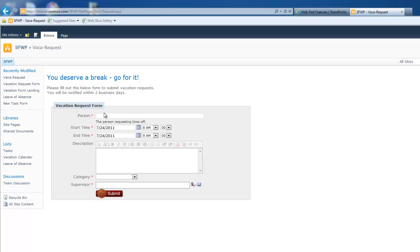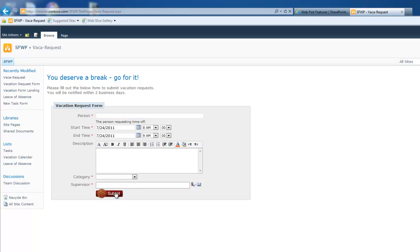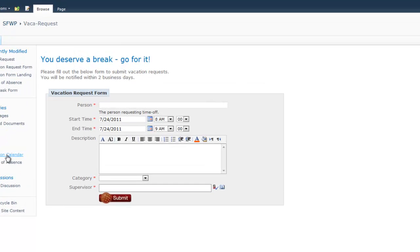So I've got my list to hold the data. Using the SharePoint form web part, I now have a real easy way to build this form to capture the data and route my user where they need to go. Now, other than that, I just have some very simple workflow, SharePoint workflow on this list, this vacation calendar list that does a couple of things.